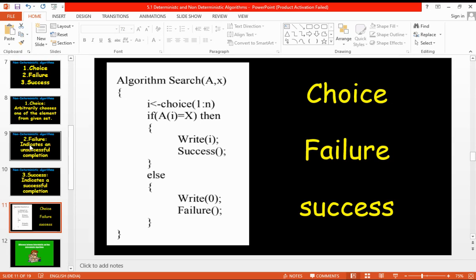We select one index from the array using the choice function. The choice gives you the index where you want to compare your key x. The data at that index is compared with the key value x. If the comparison is successful, it leads to a success operation; if unsuccessful, it leads to failure. If this non-deterministic algorithm succeeds, the time complexity is O(1), making it a non-deterministic searching algorithm.